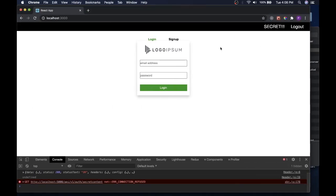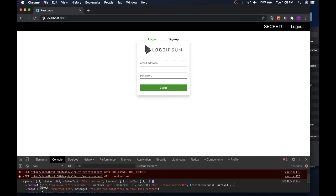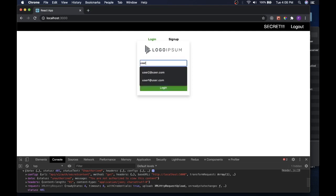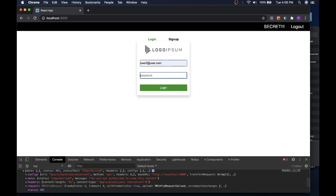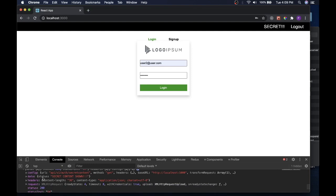Let's see what happens now. Now we're going to try again to go to secret and see what happens. We have data coming back — unauthorized, you are not authorized to view this content. So this content is protected. Now let's see if we can get to it after logging in. I know I have user2@user.com and password. We see info coming back — it's 200, status OK. It told us what we wanted: status 'secret content shown'. We did protect that route and it went pretty smoothly.